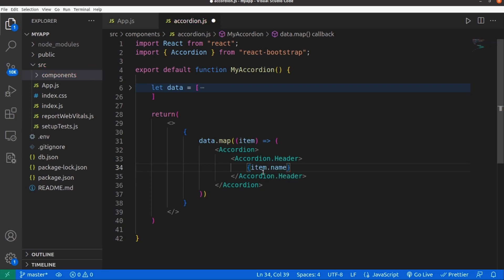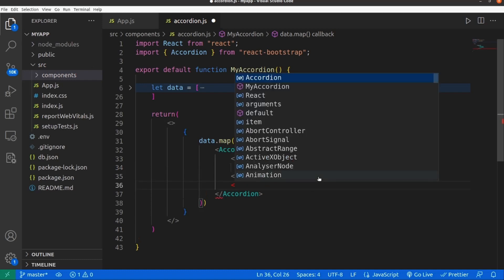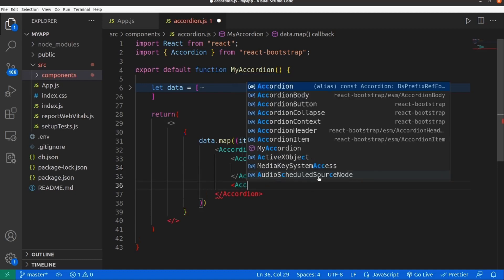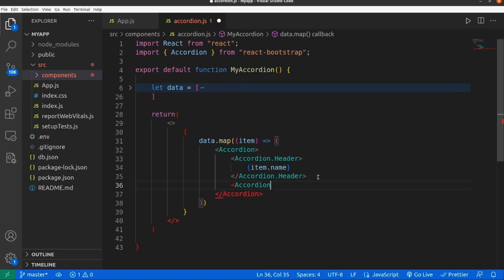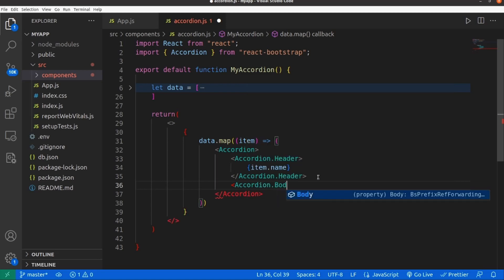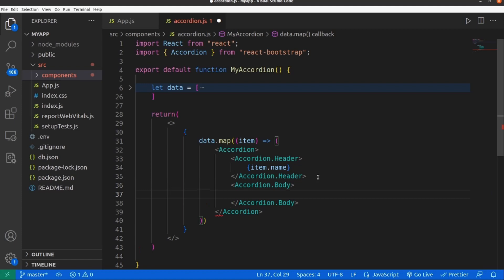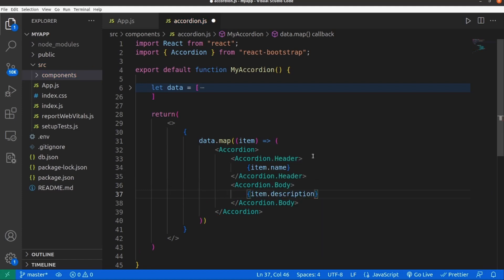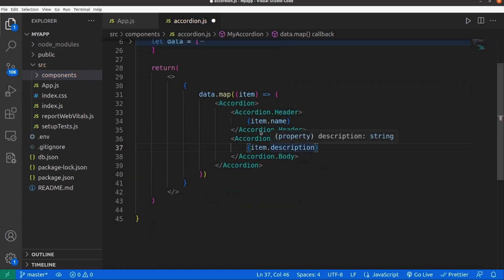right after header what we need is an accordion.body. Again, make sure you spell it right, accordion body, and also the closing tag. I'm going to wrap the description here, item.description. All right, I think we're done with our accordion.